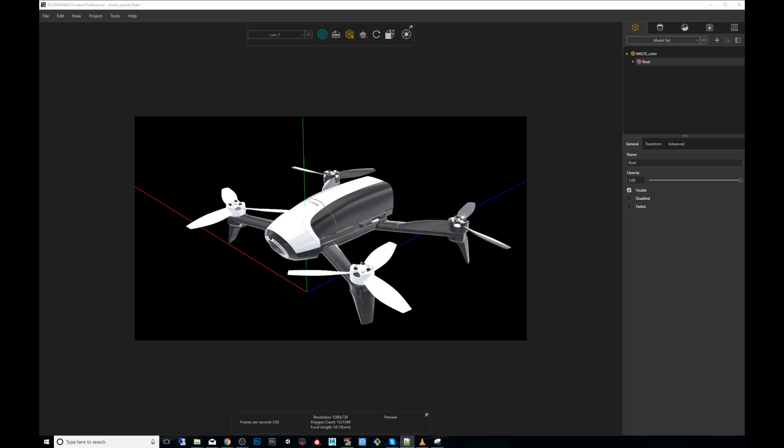Hey guys, my name is Carlos Mendez and I'm an artist using SOLIDWORKS Visualize. Today in quick tips, we'll be using the opacity slider. So what's this opacity slider about?